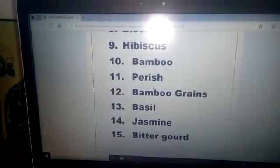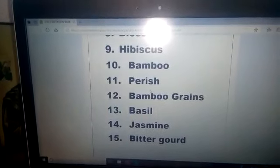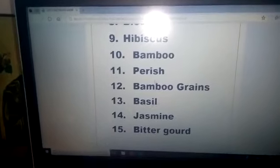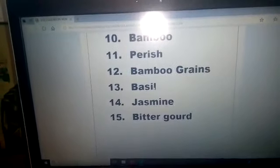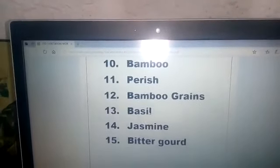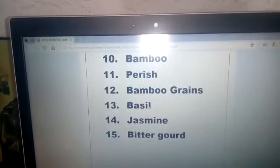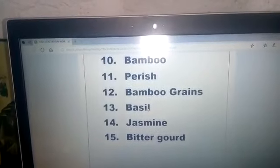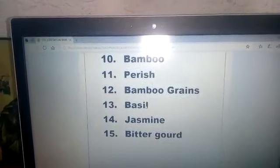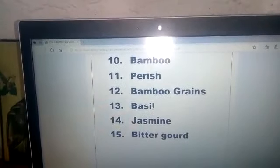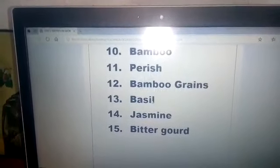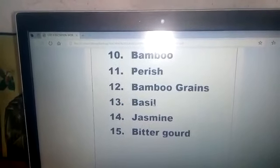Number fourteen — jasmine: J A S M I N E. Jasmine. Number fifteen — bitter gourd: B I T T E R G O U R D. Bitter gourd. You got the words, children? Now write one time from the first page of your notebook, write the lesson name and date — everything should be there. Draw a margin also.